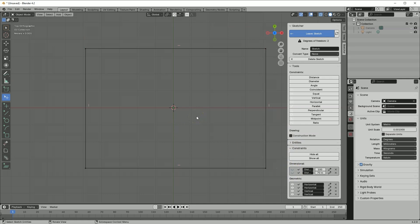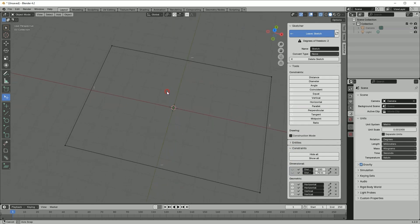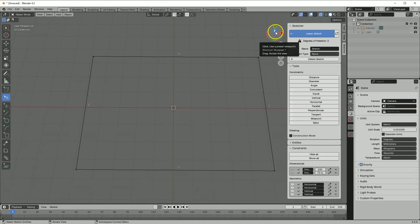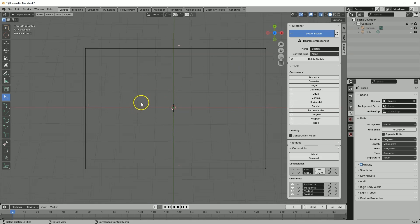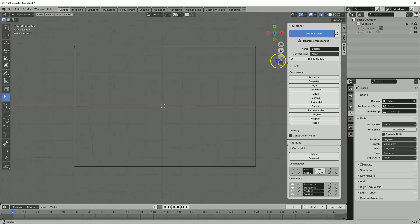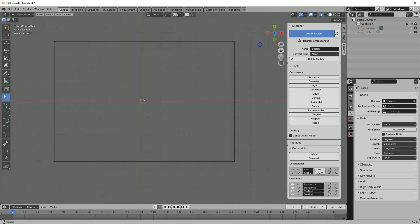Regarding navigation in the workspace: you can rotate the view by pressing the mouse wheel. If you click on the Z-axis you will be in the top view. To move the view, press the Shift key and the mouse wheel, or click and hold on this icon and move the mouse.